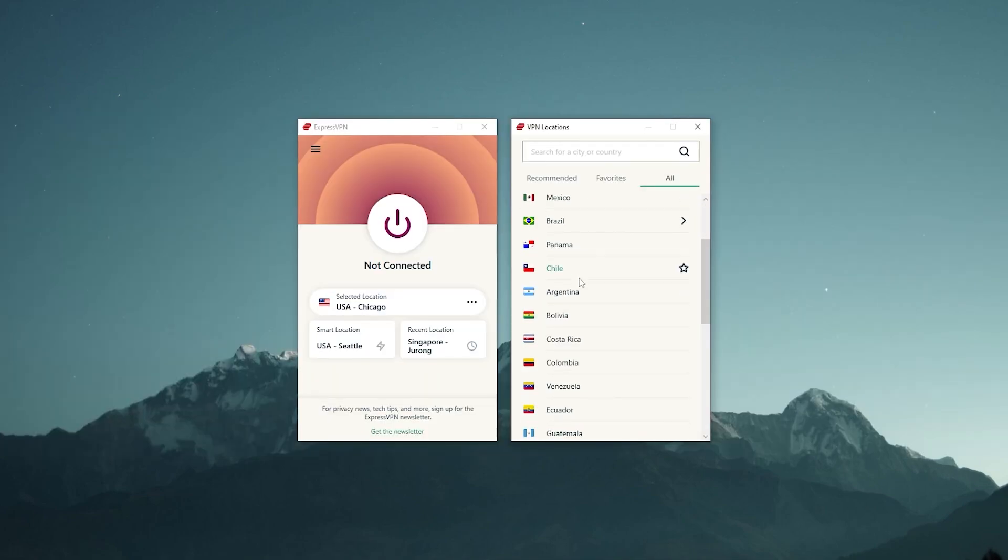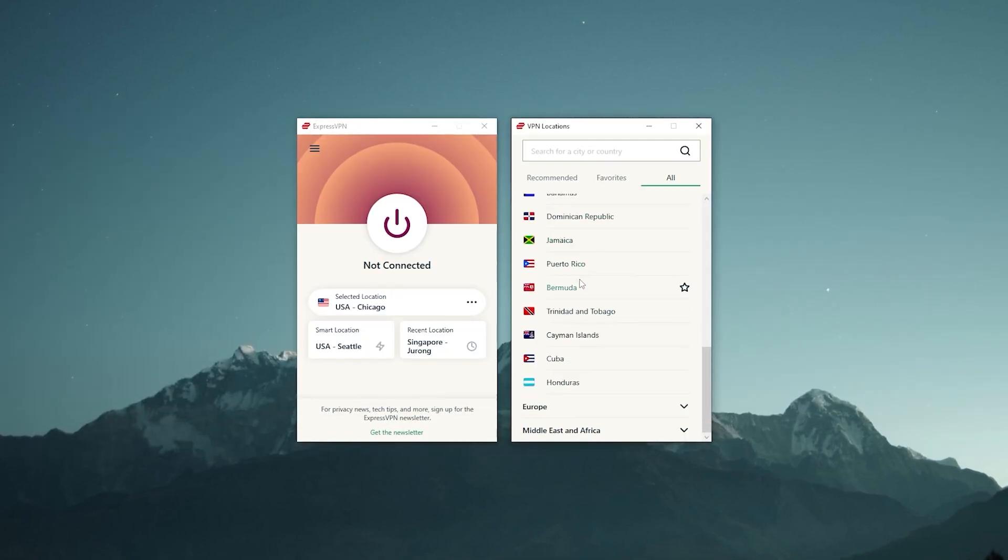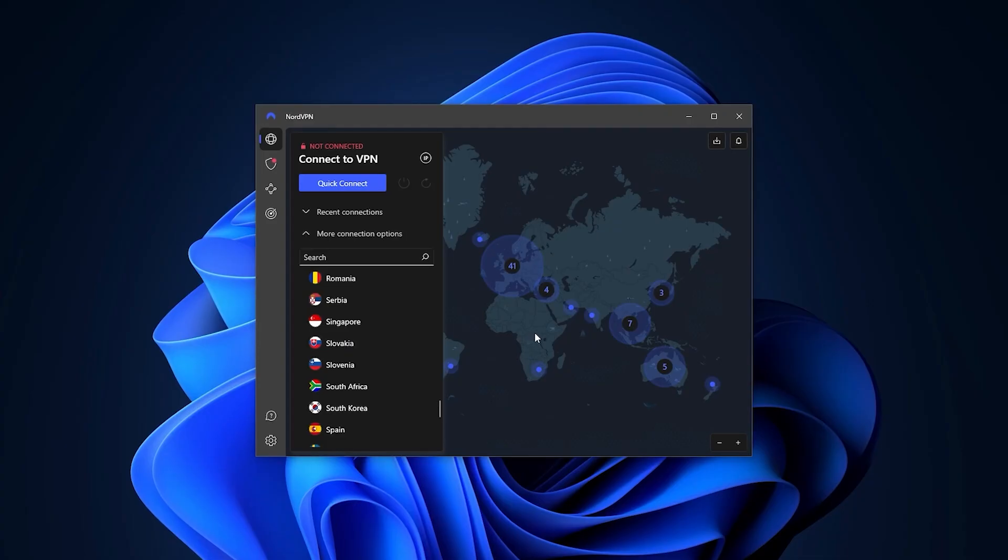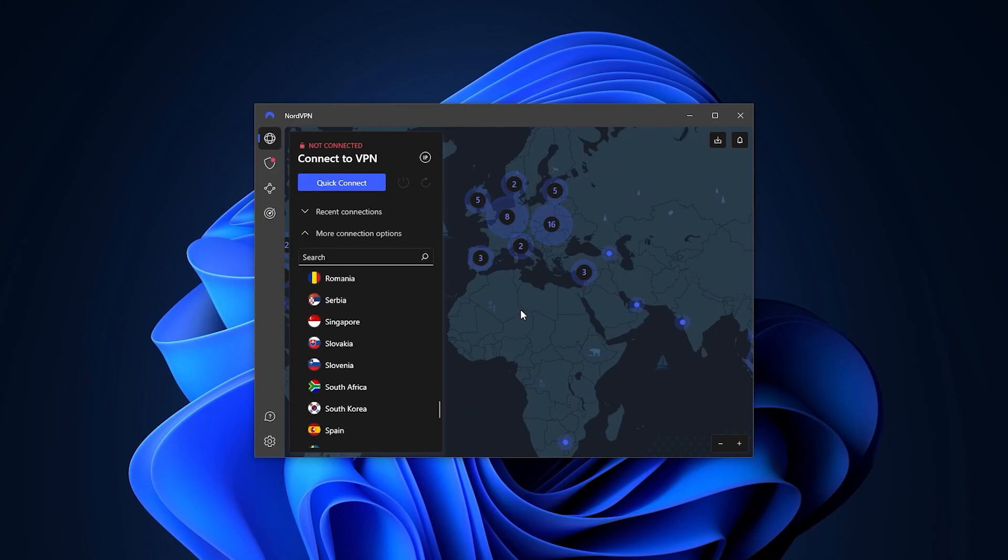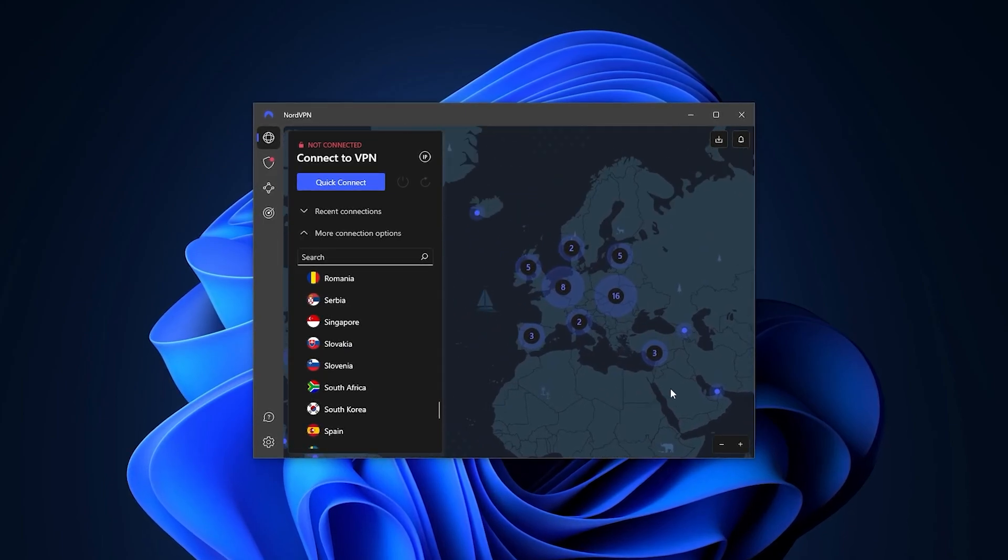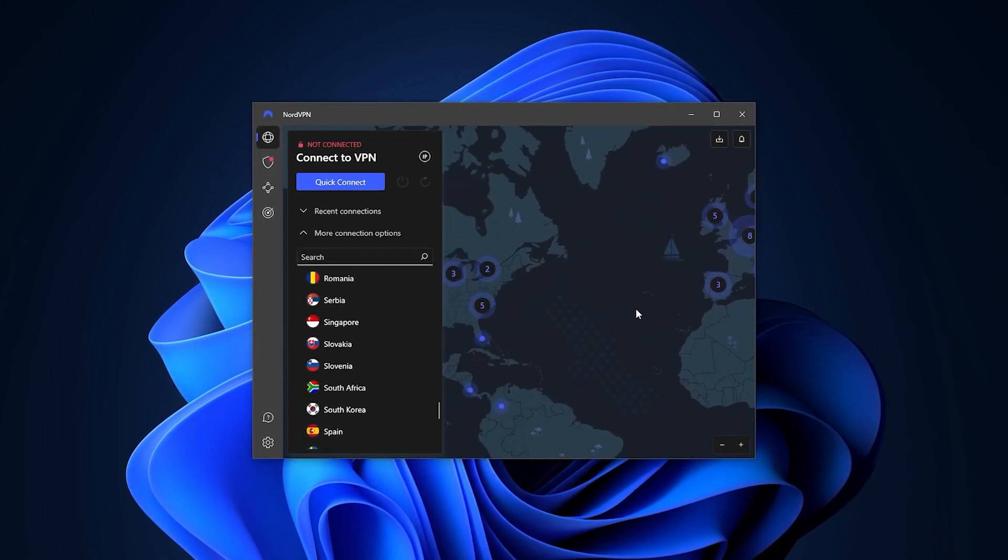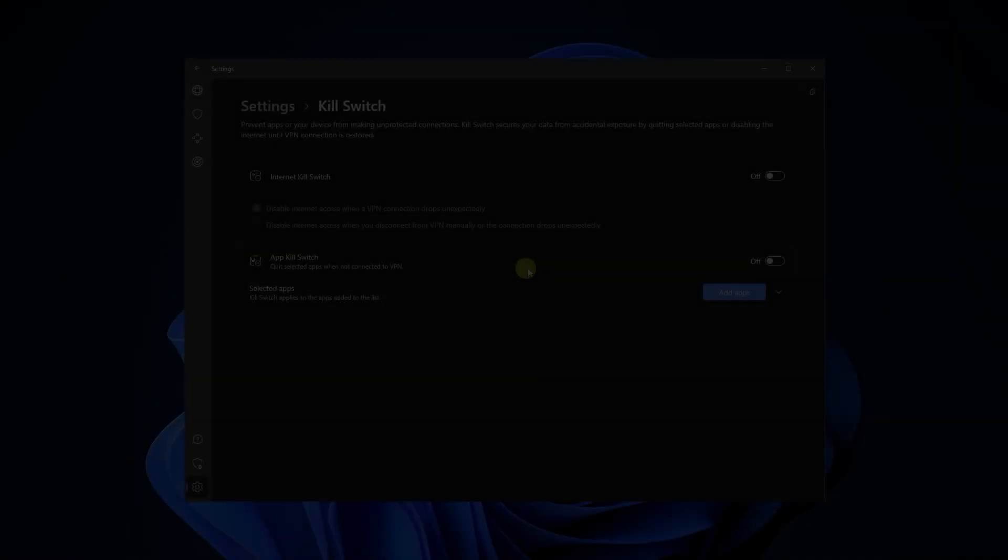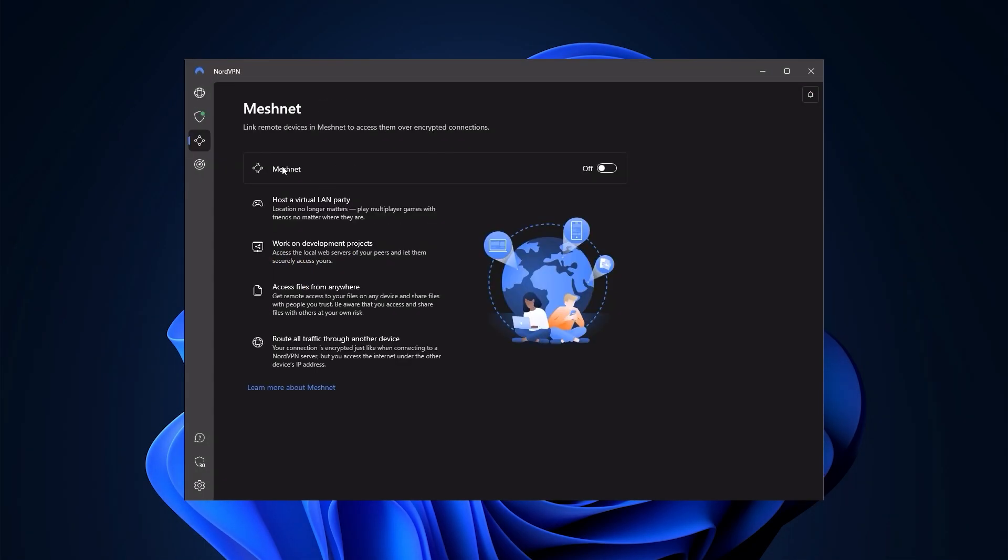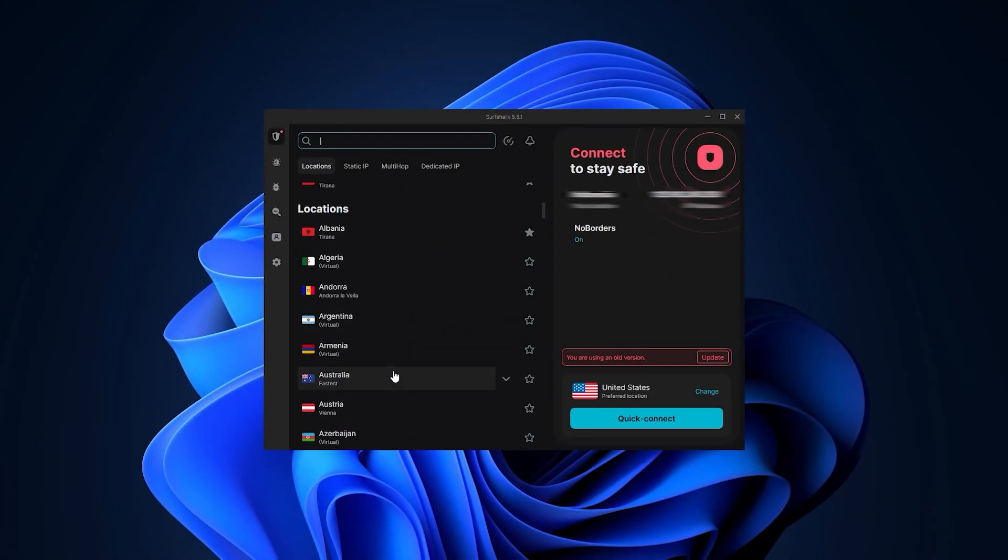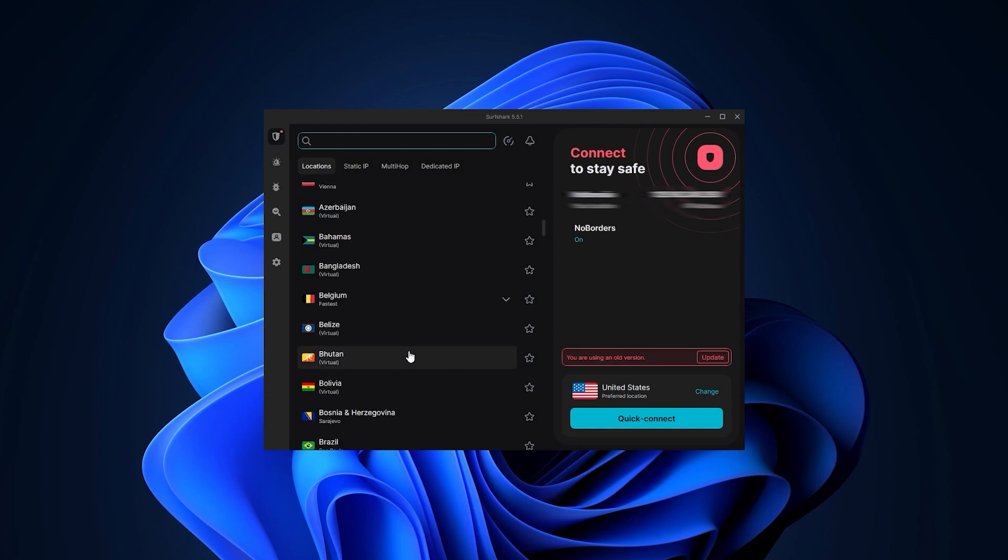That doesn't mean that Nord or Surfshark are bad. If you're not comfortable with Express and would like something different, then NordVPN, granted you don't mind having less countries, is essentially the best well-rounded VPN that gives you a whole bunch of bonus features for a very reasonable price. Surfshark is basically the best budget VPN that gets the job done at the cheapest possible cost without sacrificing any of the premium features.